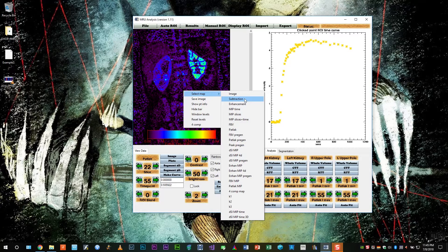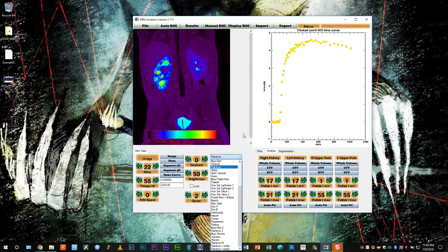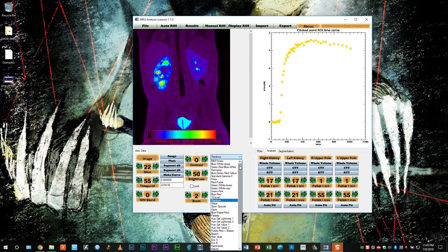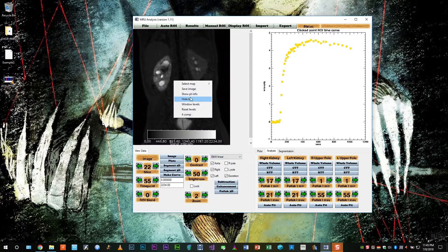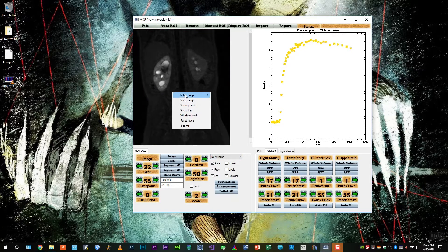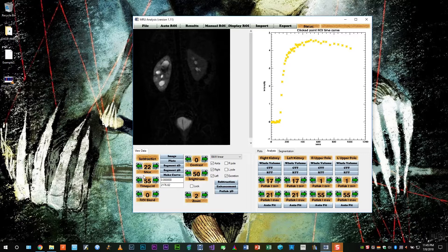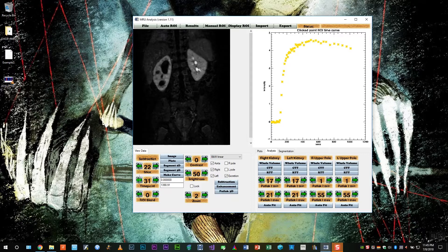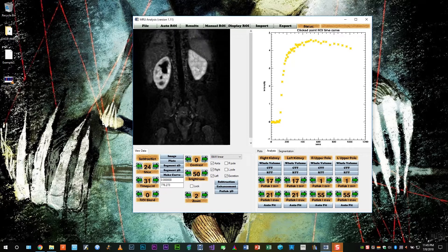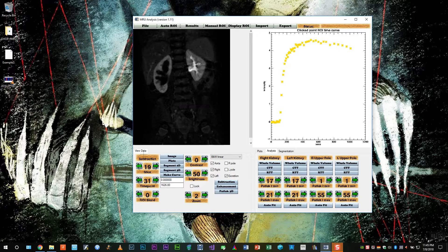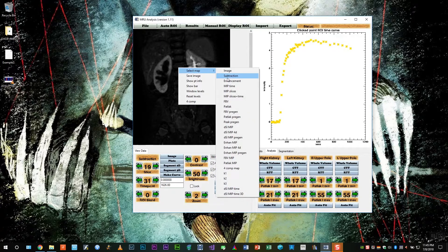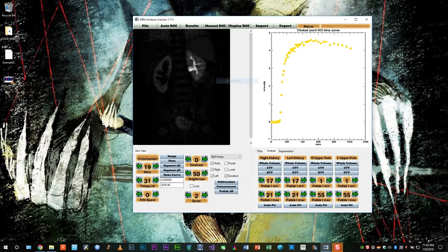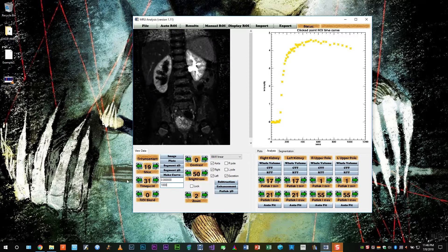Now let's go back to image and set it to black and white linear, and let's look at some other image types. For example, we can look at a subtraction image. We can also look at an enhancement image, which is just a percentage enhancement. And you can see the lungs towards the top light up as well.